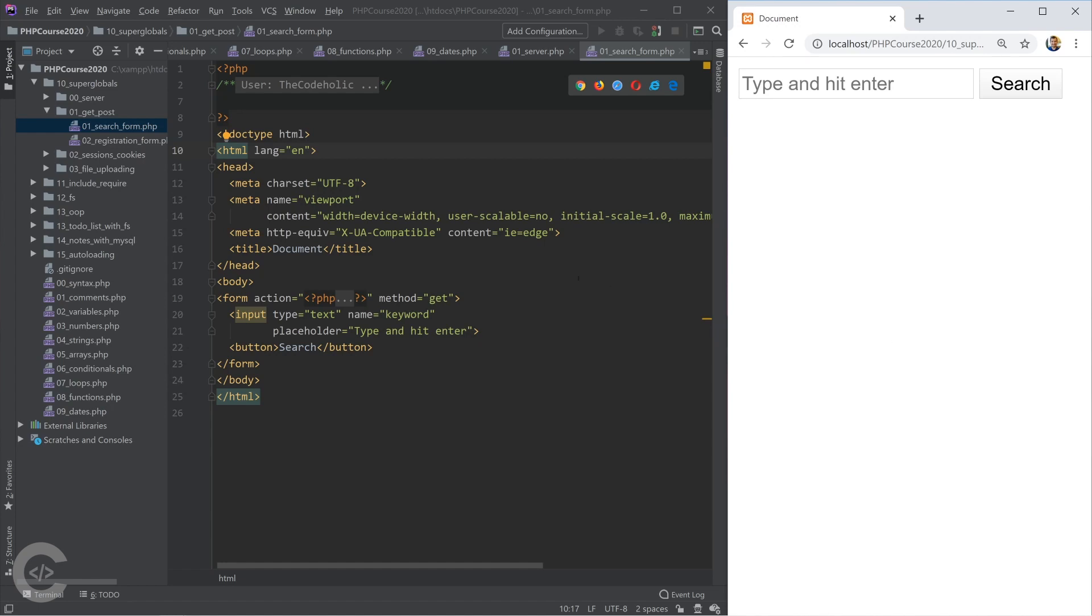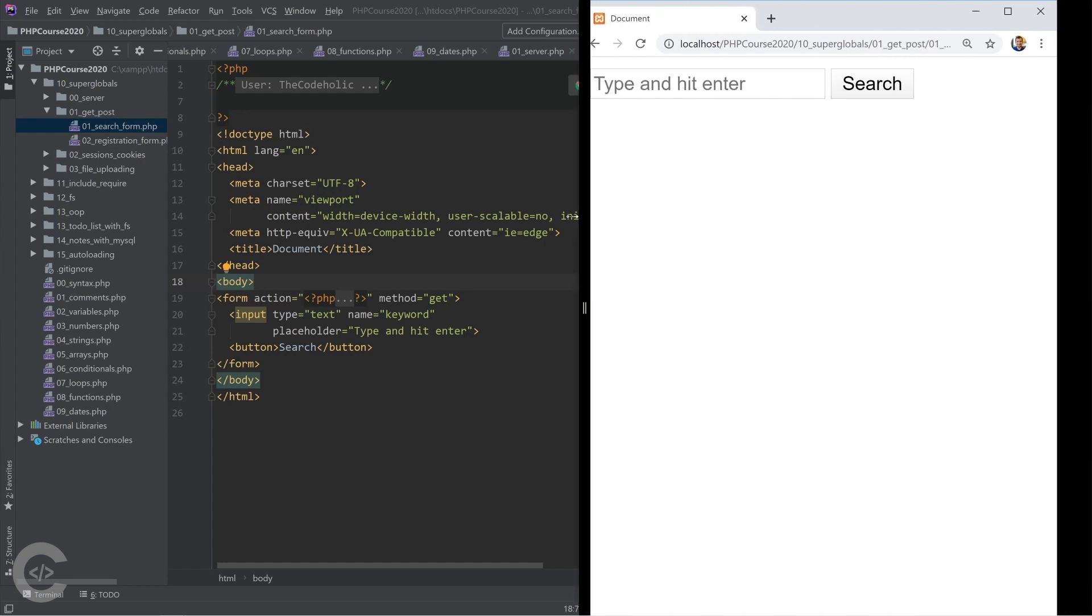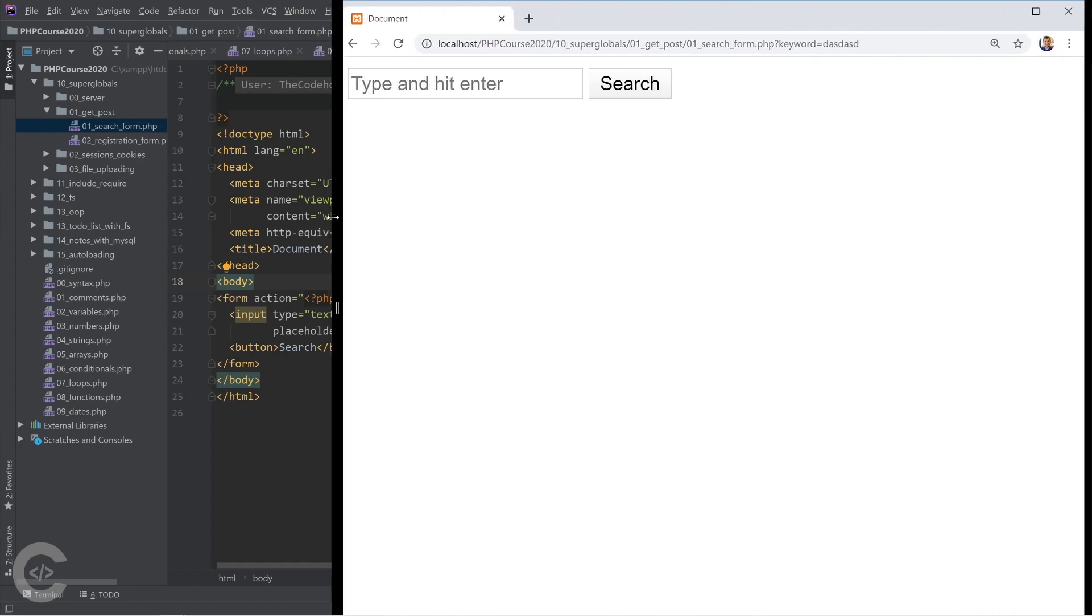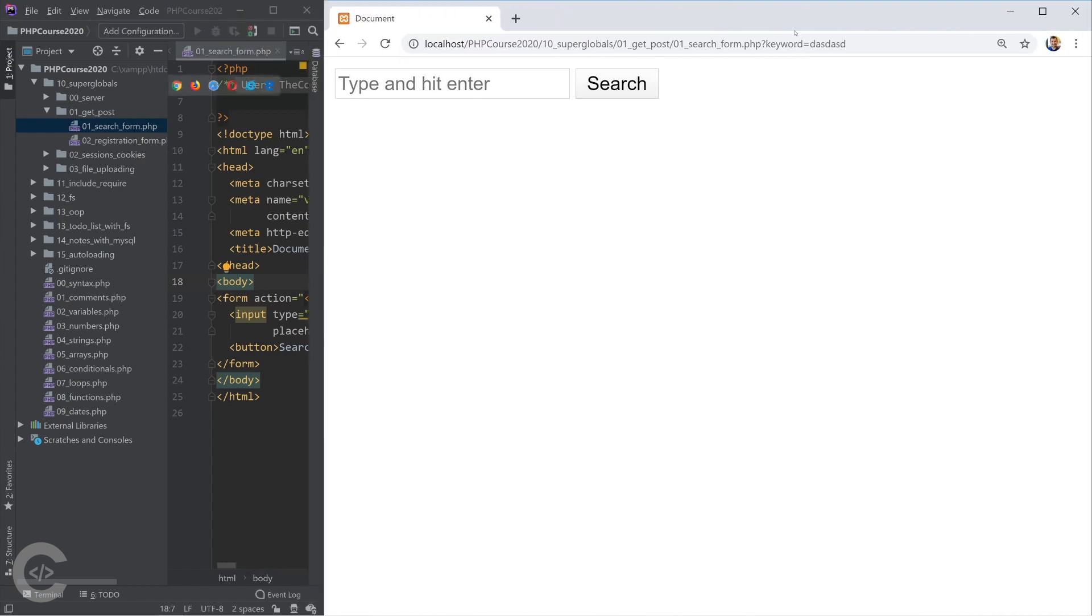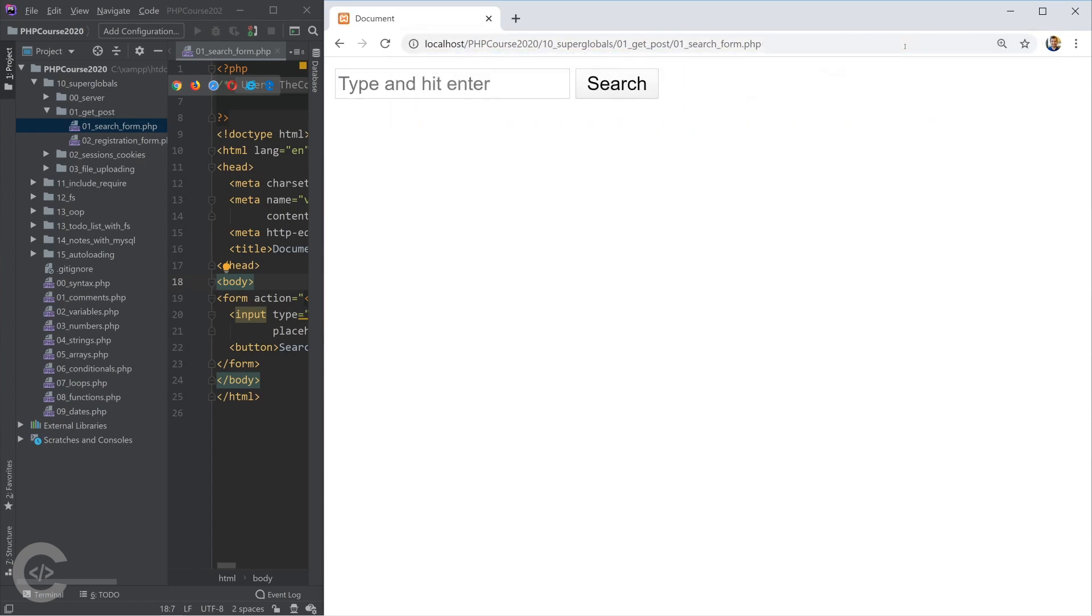We have a really simple search form. We type something there, hit the search button. It doesn't actually do anything except one thing - in the URL, as you observe, we now have keyword equals to the given one. Without that question mark, the form looks like this. As soon as we type something there, like PHP for example, and hit the enter button...